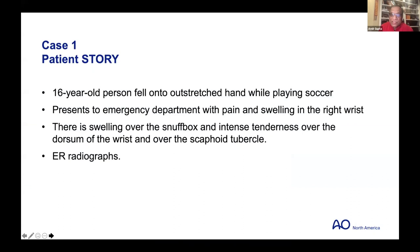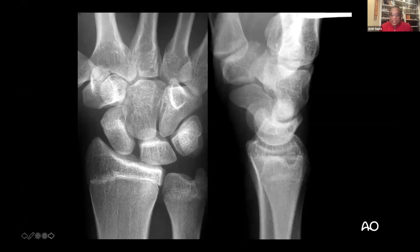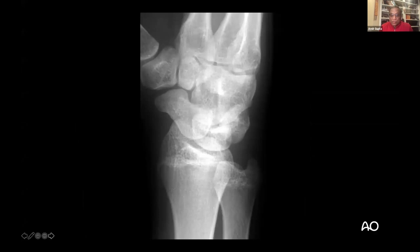This is our index patient — a 16-year-old who fell onto the outstretched hand while playing soccer, presenting to the emergency department with pain and swelling in the right wrist, swelling over the snuff box, intense tenderness over the dorsum of the wrist and over the scaphoid tubercles. These are the x-rays in the ER — I want you to look at this and remember this case, including an oblique view.